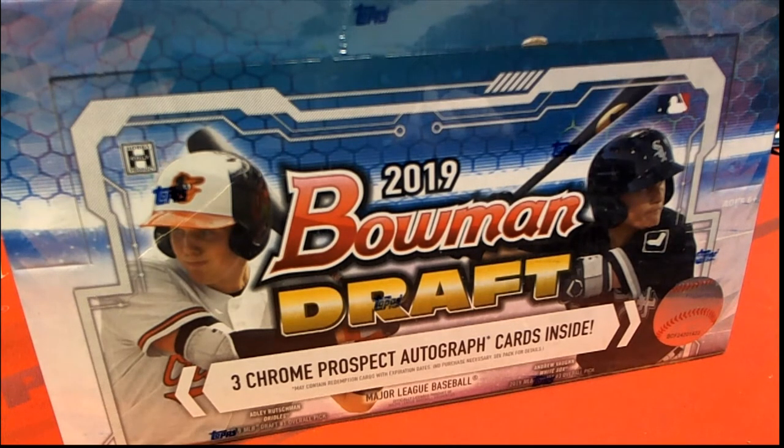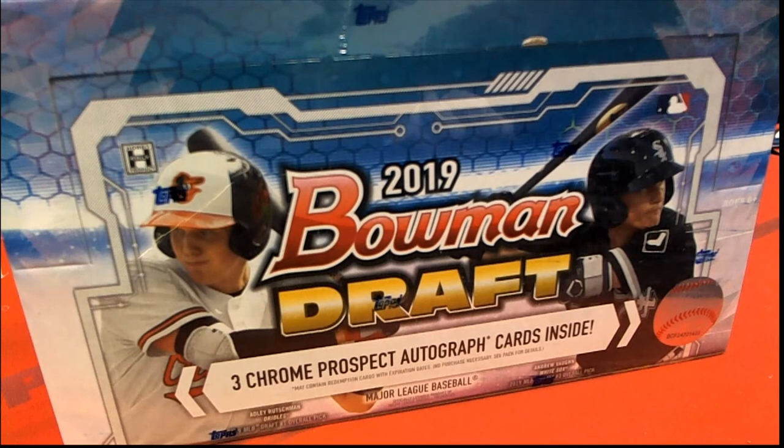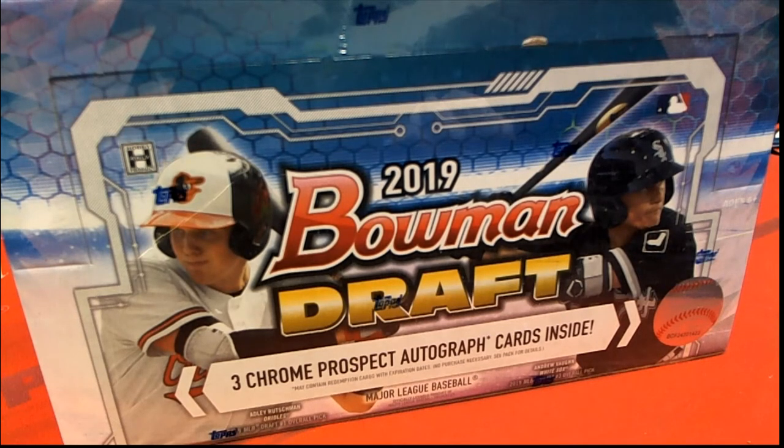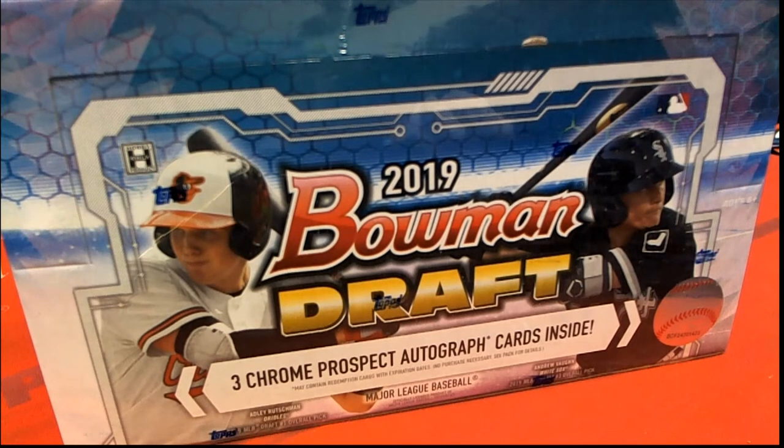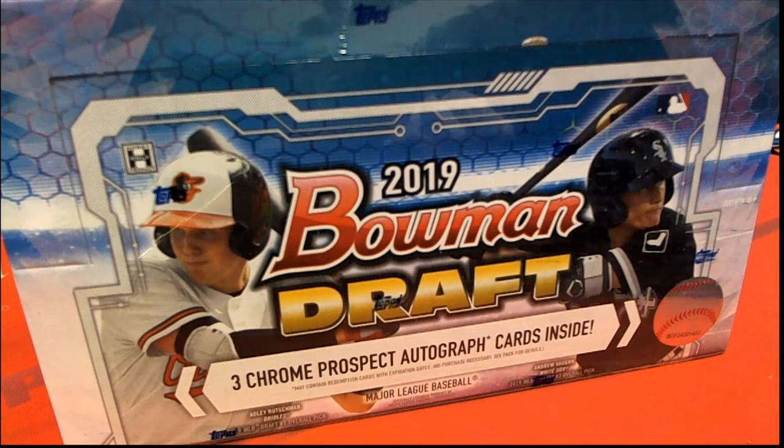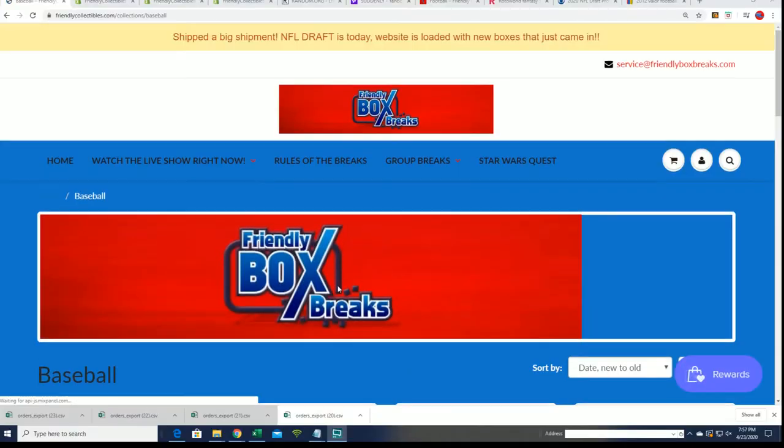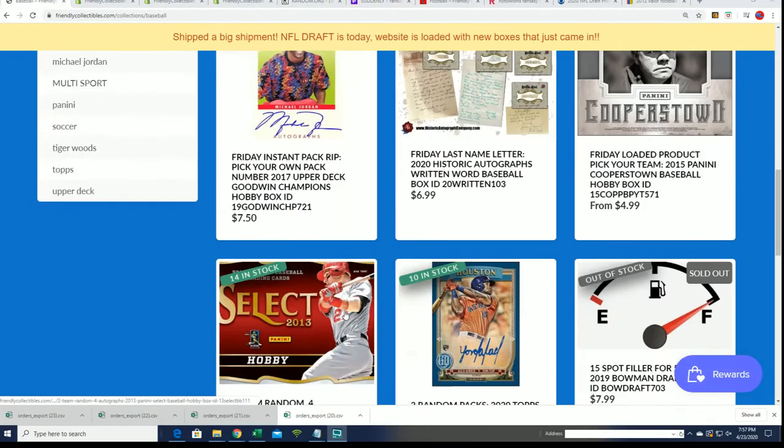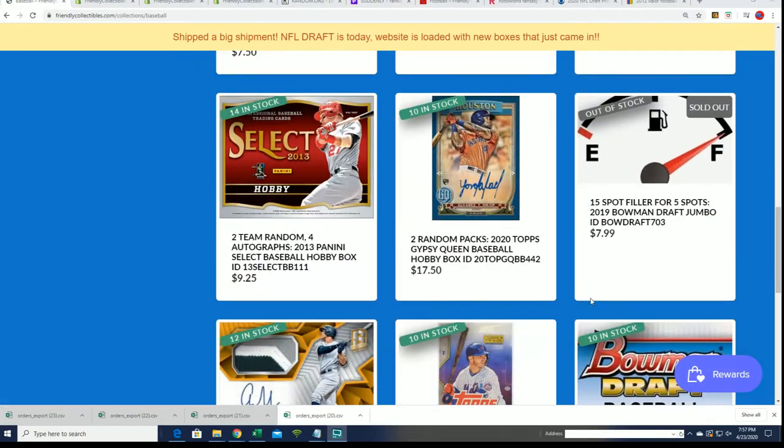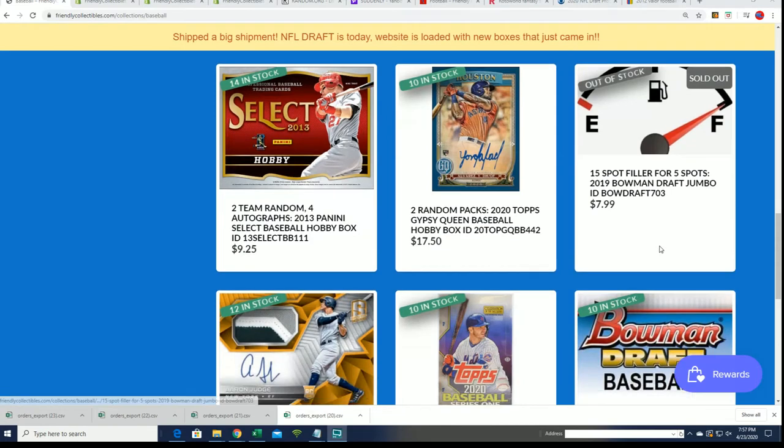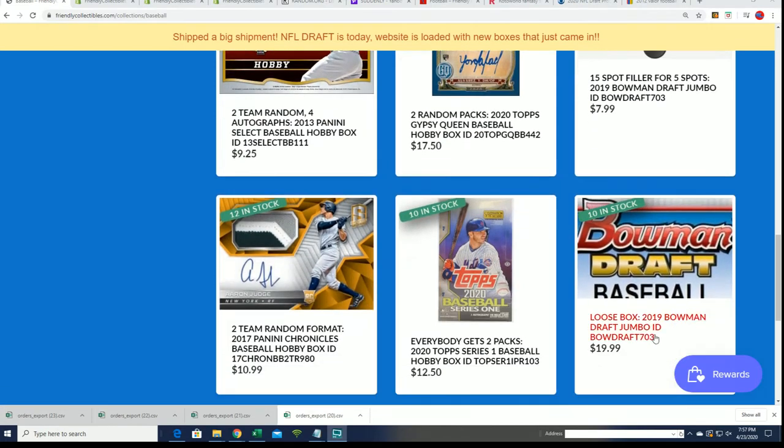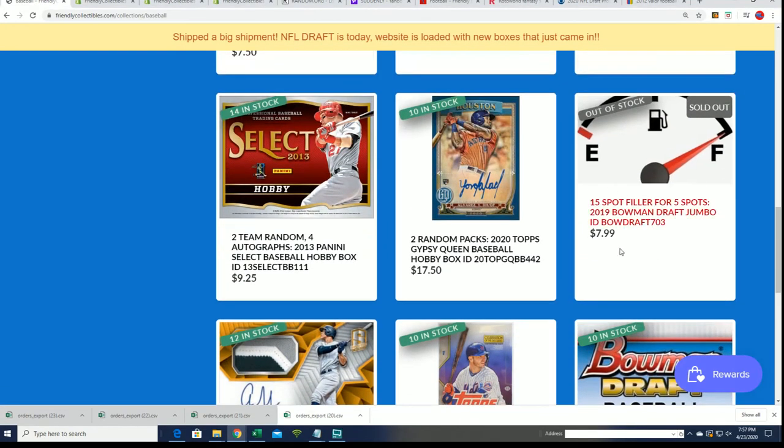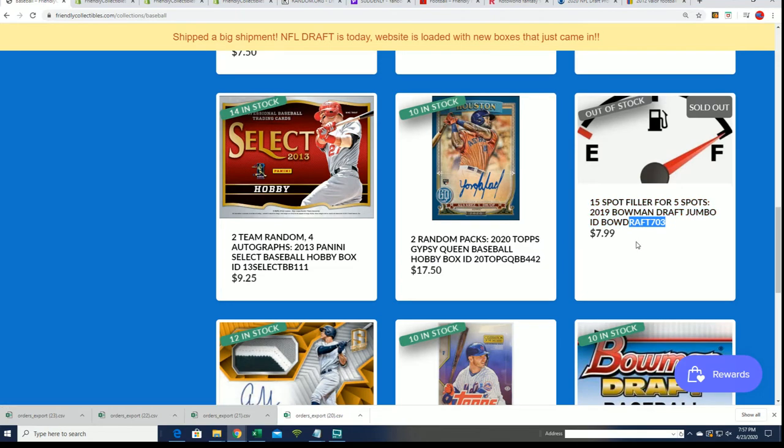Good luck everyone in this Bowman Draft Baseball break we have going on. We're getting ready for a big hit and can't wait to rip open some Draft. It's a great night to be here at Friendly Box Breaks. We have 10 spots left in the box break and the filler is sold out, so we're running